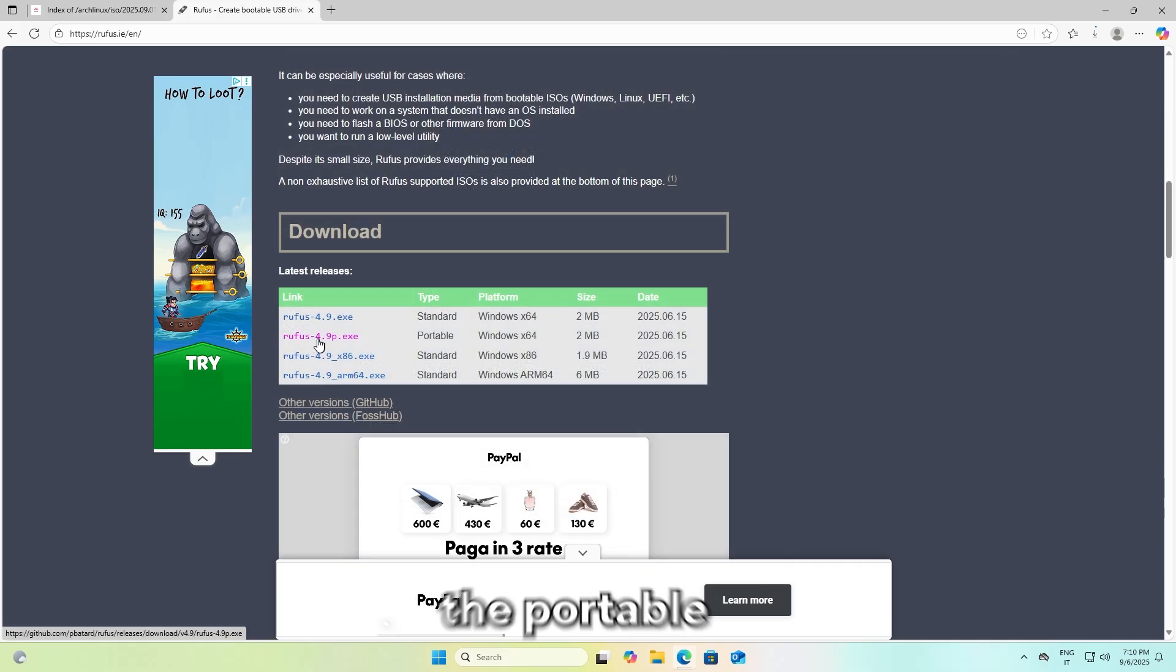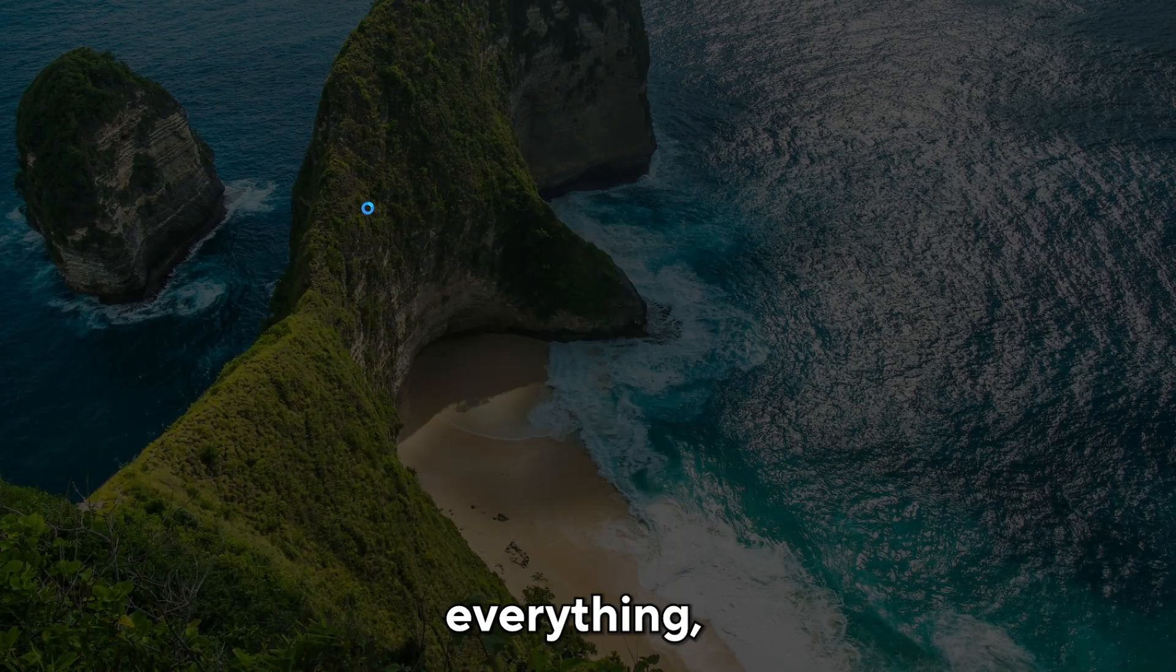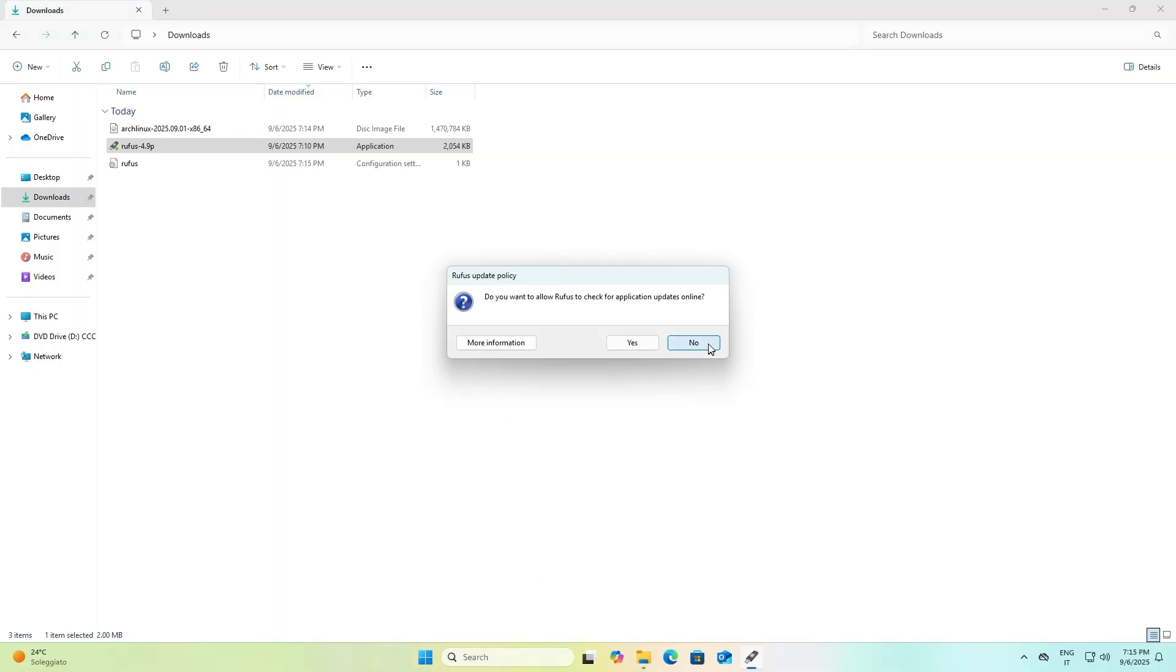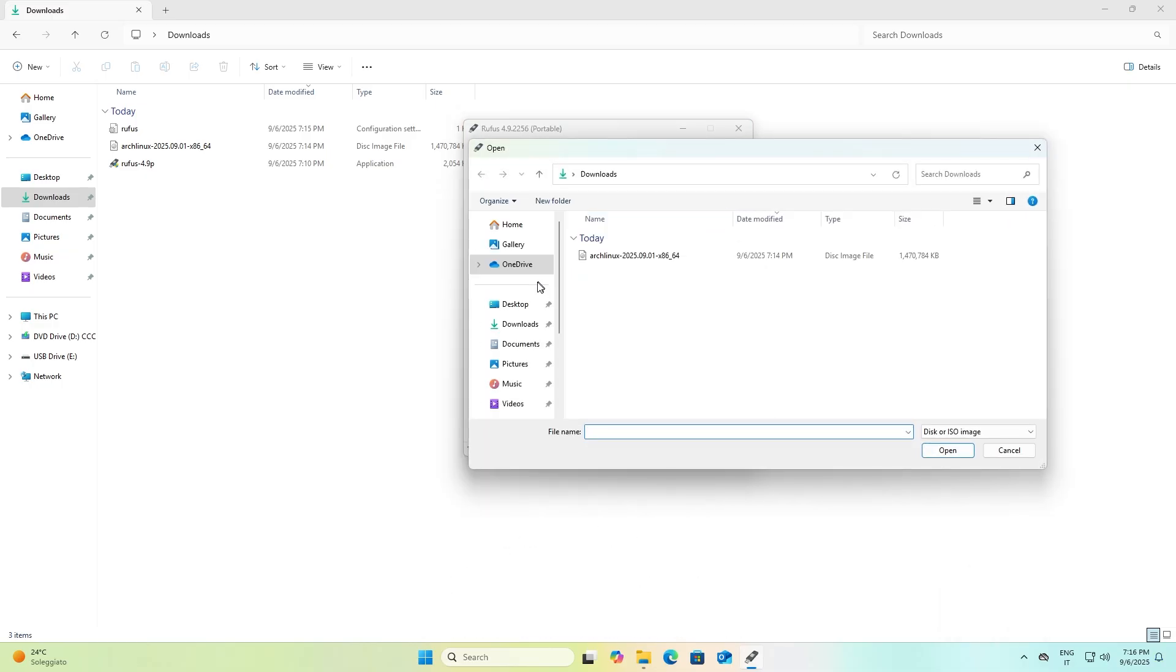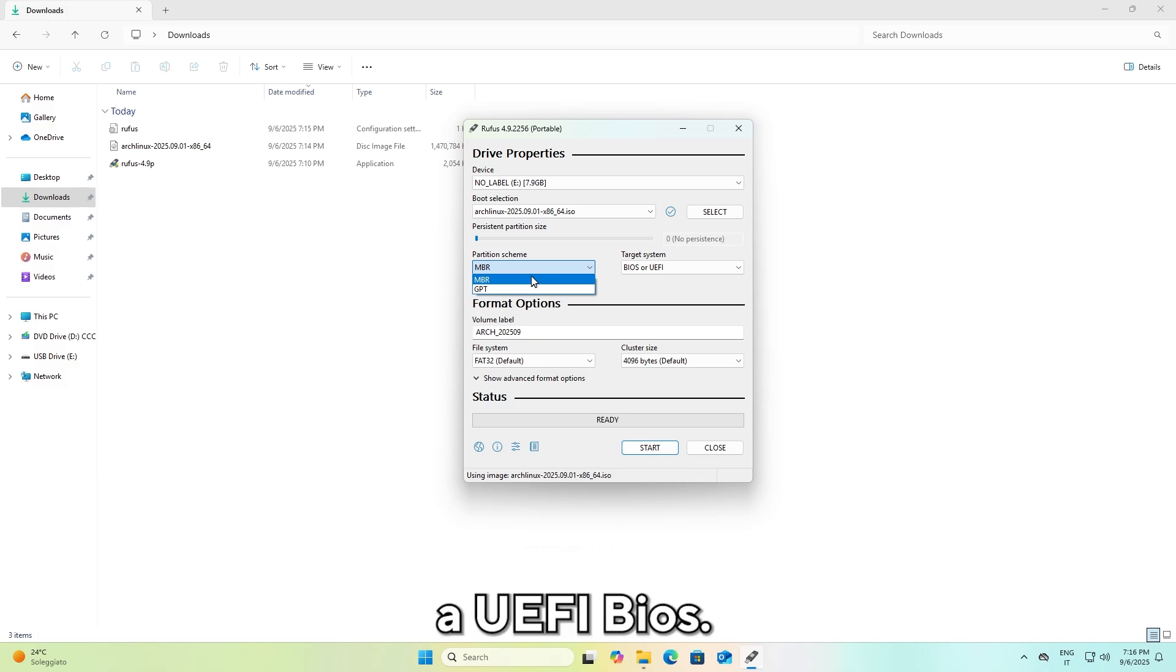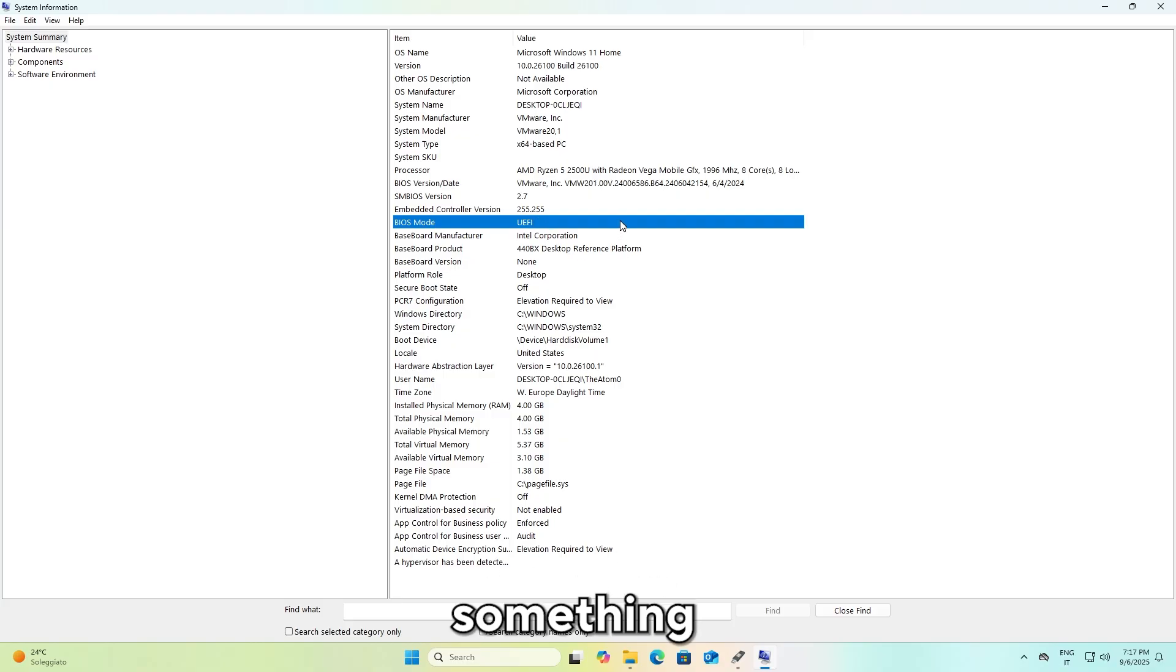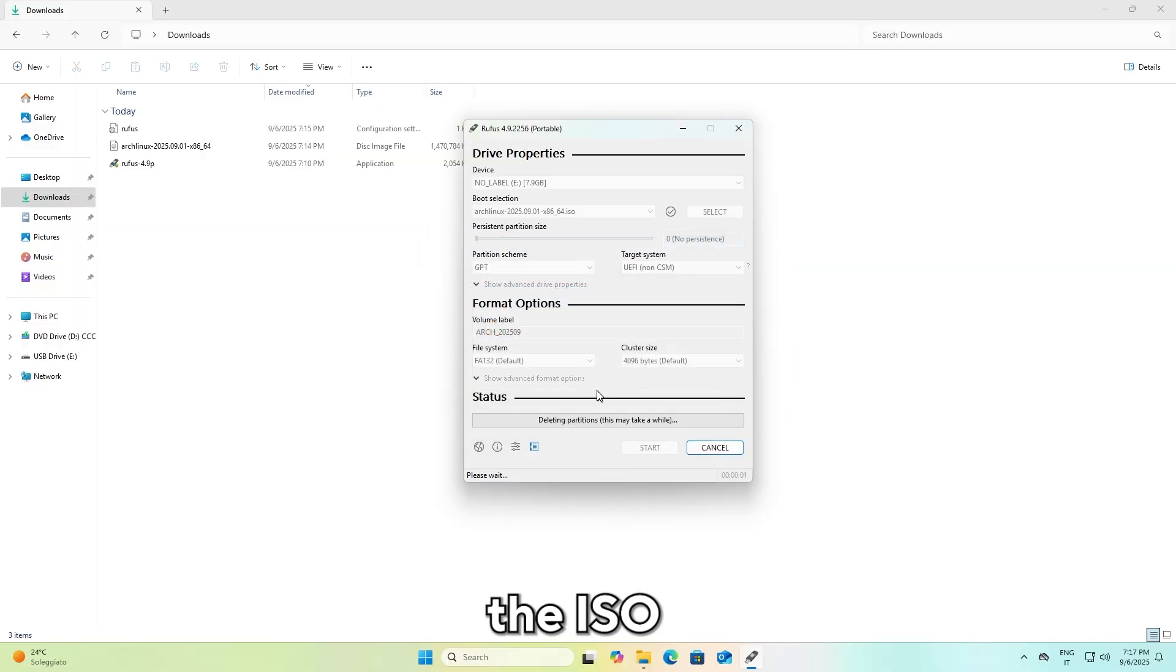In the meantime, download Rufus so you can write the ISO file to your USB drive. I'm downloading the portable version. After you have finished downloading everything, open Rufus and insert your USB stick. After that, click Select and select the Arch Linux ISO file. For partition scheme, choose GPT if you are using a modern computer or one with a UEFI BIOS, otherwise use MBR. To find out, search for and open System Information and look at the BIOS mode entry. If it is UEFI, use GPT. If it is something else, use MBR. Click on Start and accept all warnings.